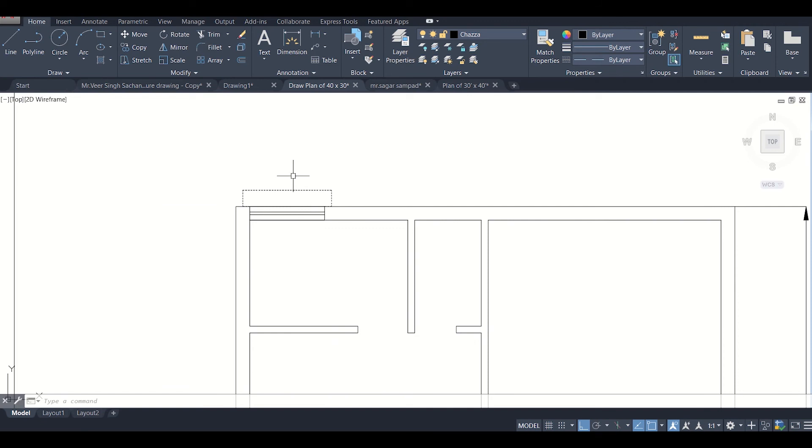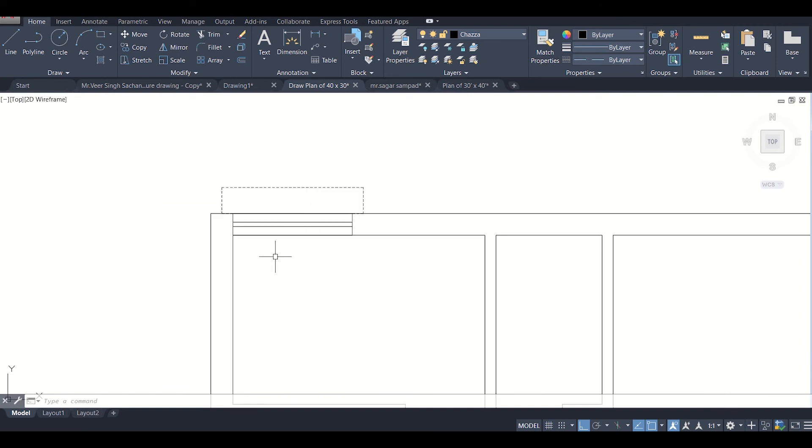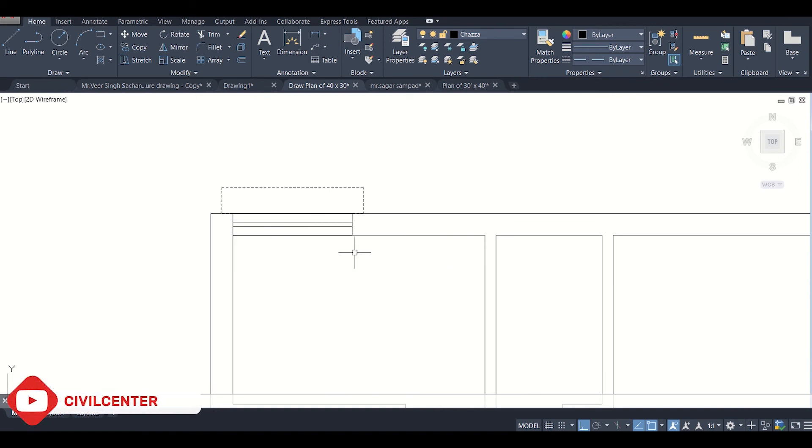We'll see this in the next video. A very unique method to bring this window to the center of any span. So don't miss the next video.